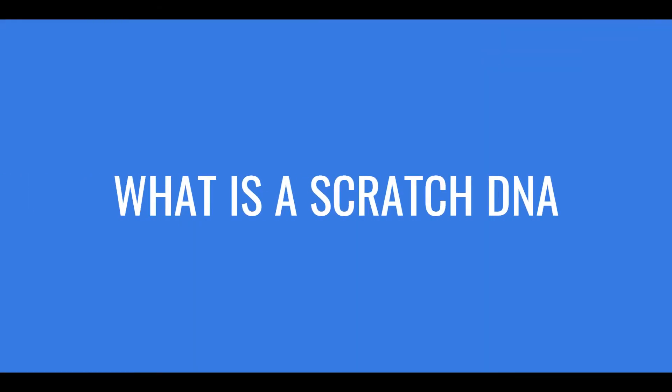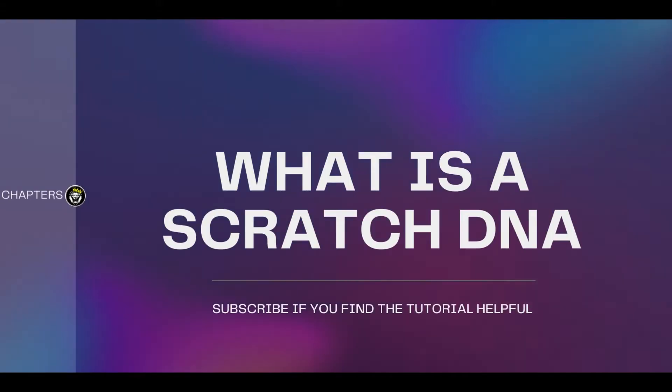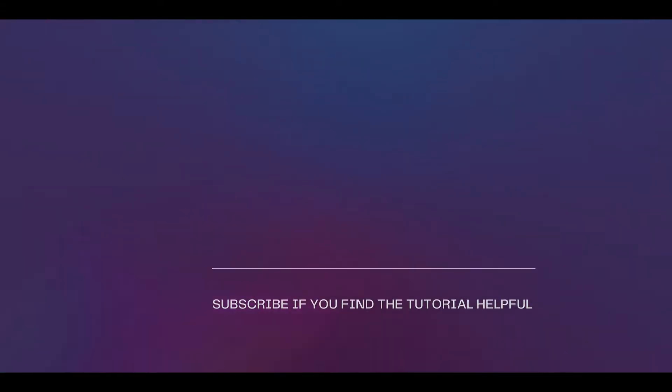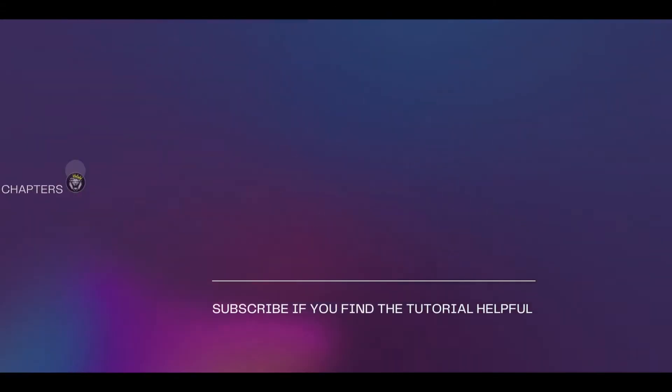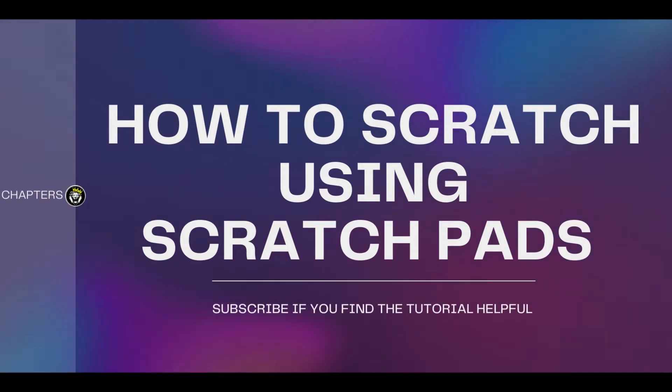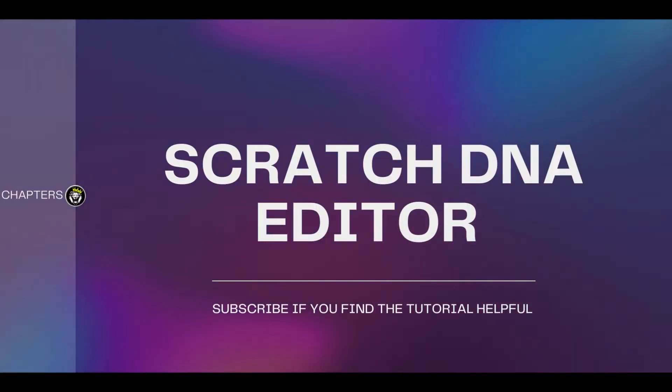So what exactly is a scratch DNA? Today we will be answering that question alongside looking at how to scratch using a keyboard, how to scratch using scratch pads, and we'll touch a bit on the scratch DNA editor. So fire up Virtual DJ and let's get started.